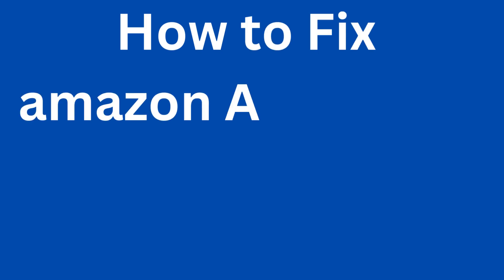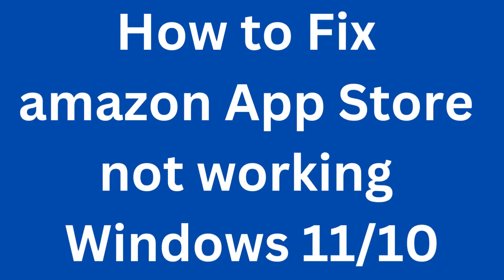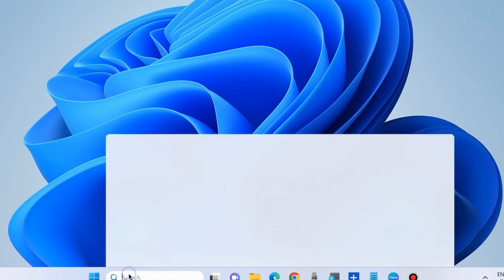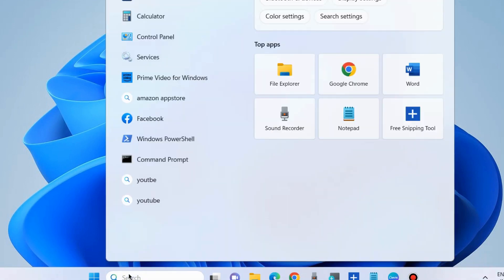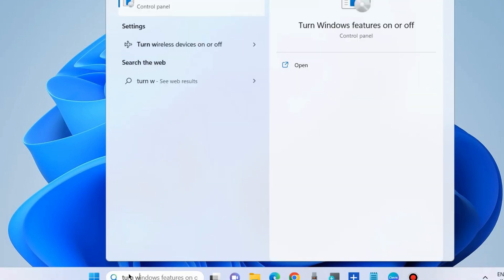How to fix the Amazon App Store not working in your Windows 11 and 10 system. To fix this issue, the first workaround is to enable Virtual Machine Platform and Hypervisor Platform. Go to Windows Search and type 'Turn Windows features on or off'.